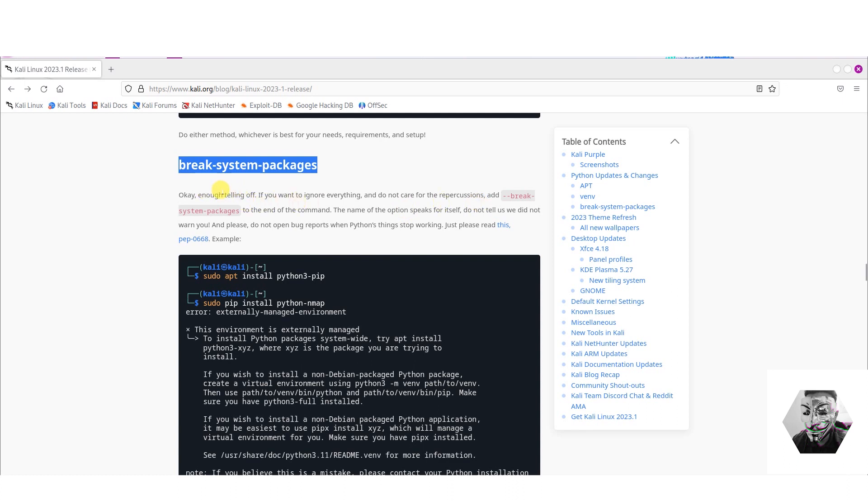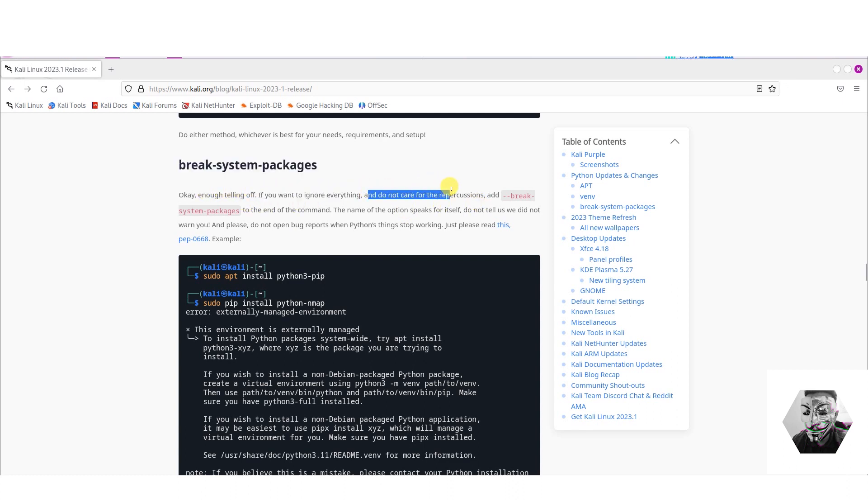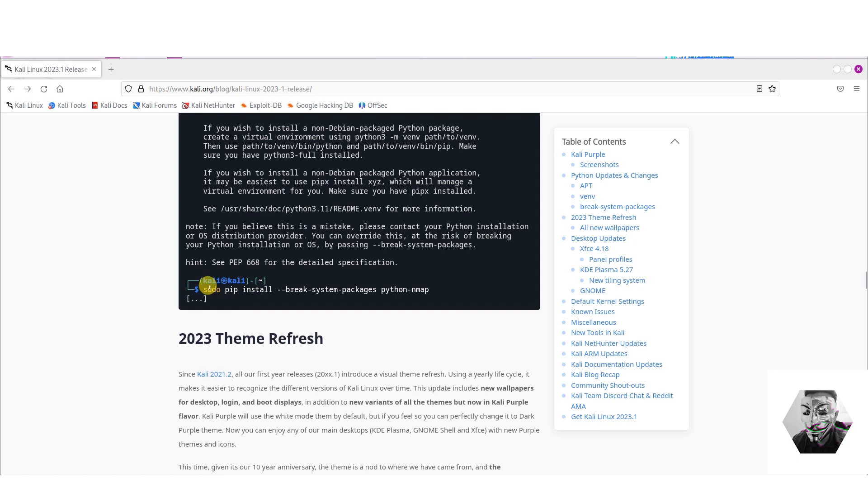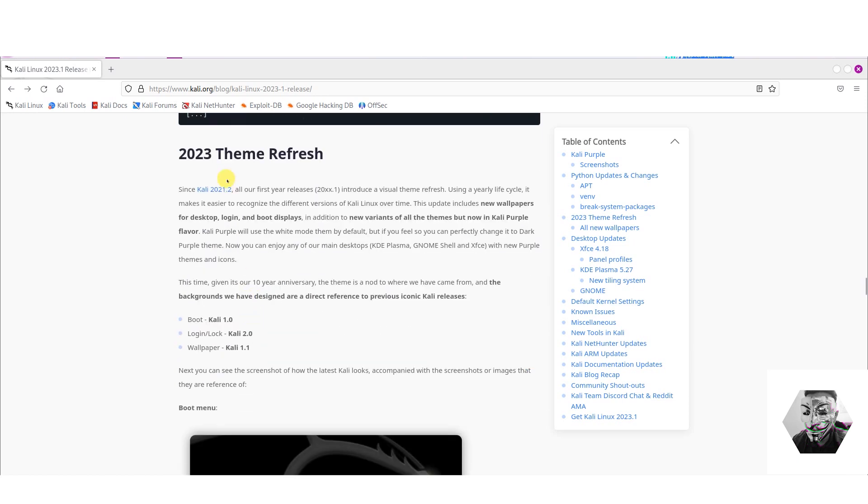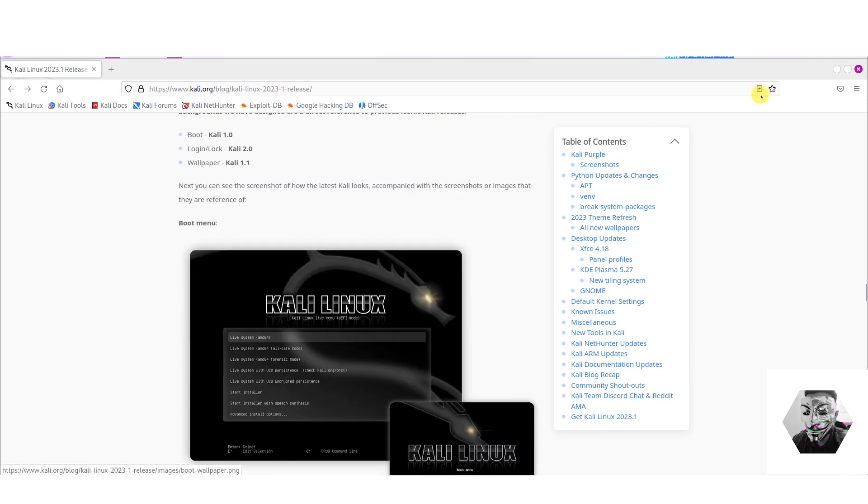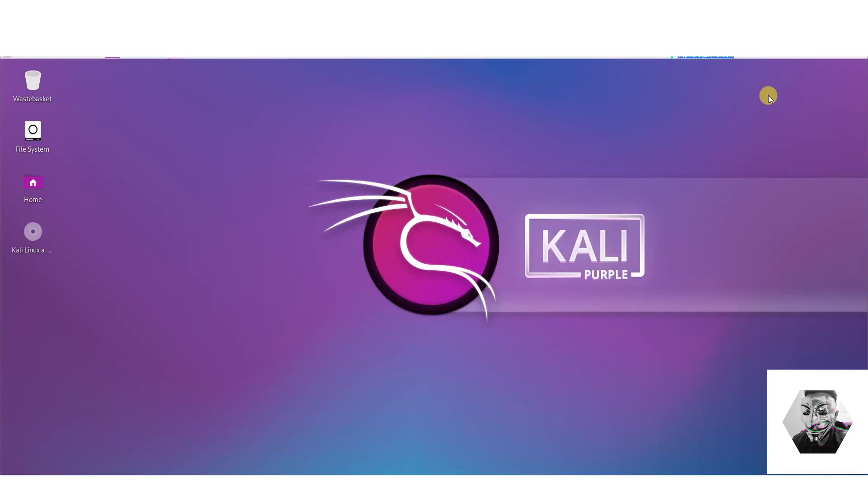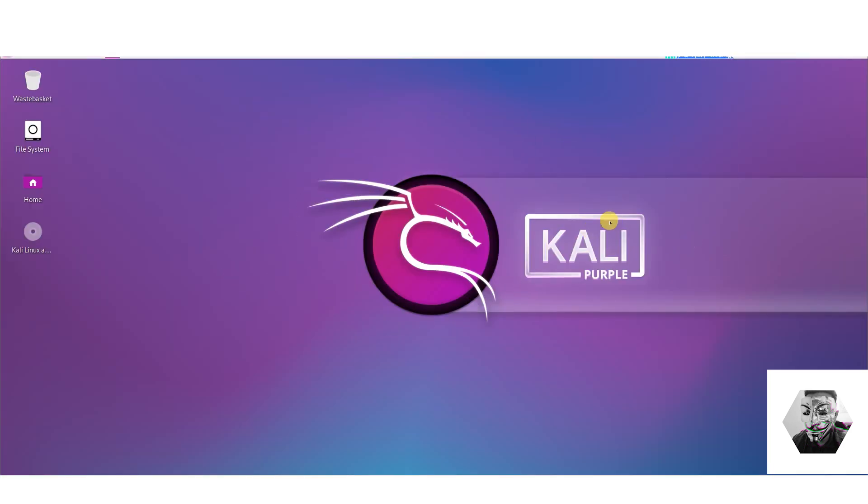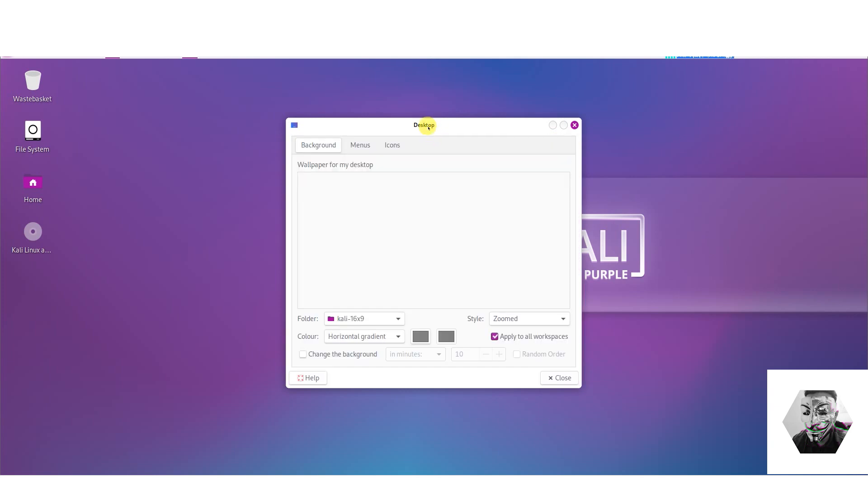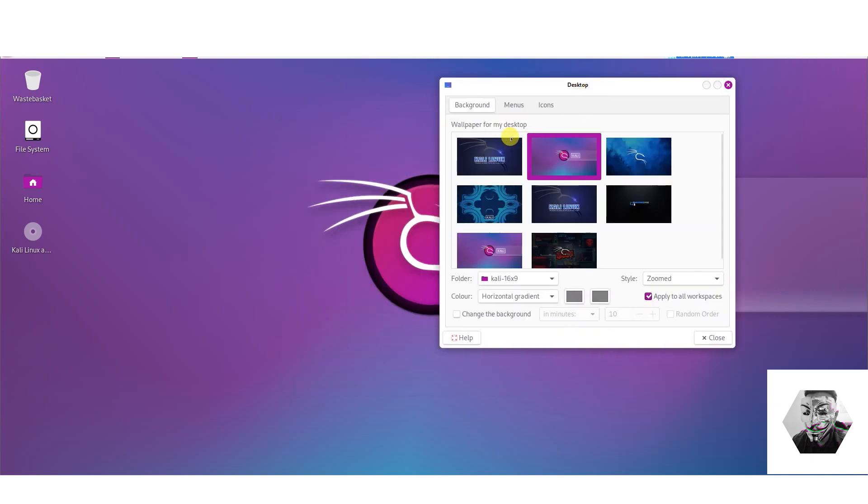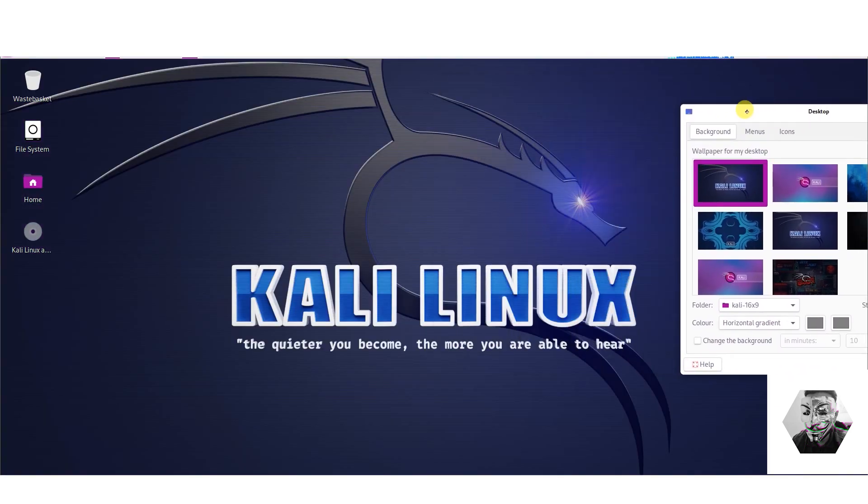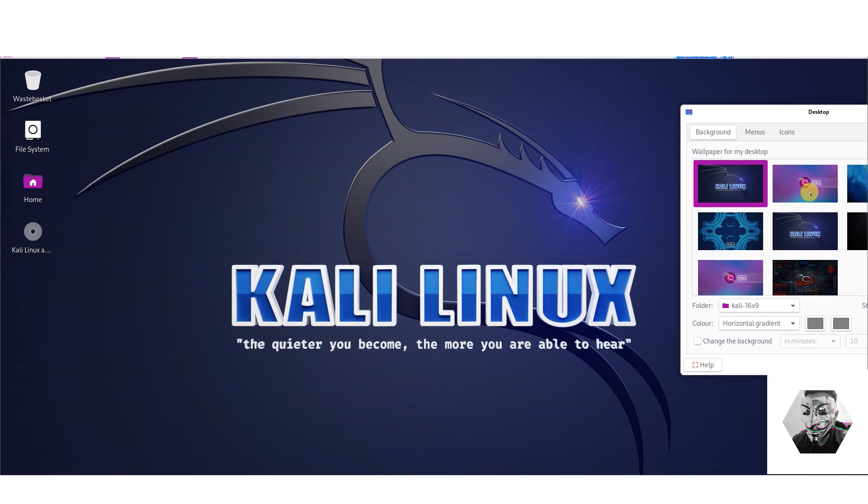Again you've got virtual environments under the Python, we have the break system packages. Okay, enough telling off. If you want to ignore everything and do not care about repercussions, you can use the dash dash break system package command at the end of the command, and they give you an example of the command here. We have a thematic refresh, so let's see what that looks like. We've got this purple background as you can see.